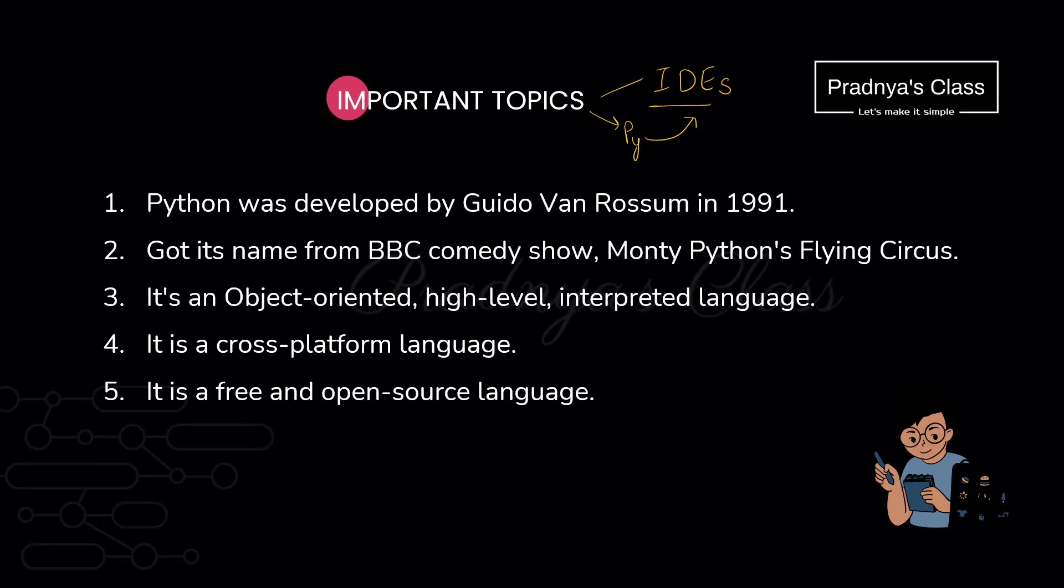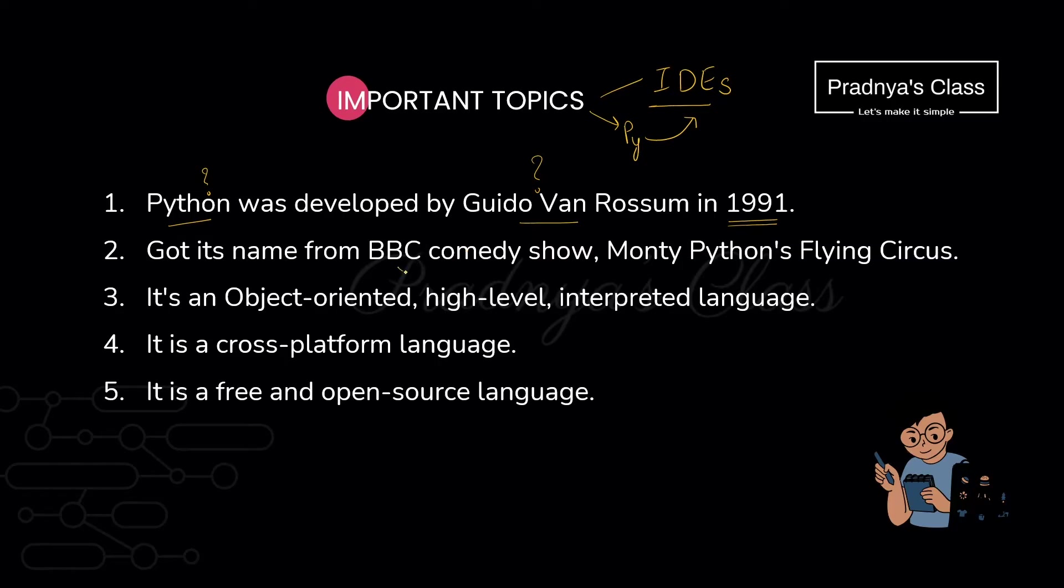Let's try to discuss some of the facts of Python. I know you will be aware with it but let's revise once again. Python was developed by Guido Van Rossum in 1991. Whenever we hear the word Python, snake comes into our mind. No, it's not the snake. The inspiration comes from the BBC comedy show. The name of the show was Monty Python's Flying Circus. He likes this show, so he gave the name Python to the programming language.